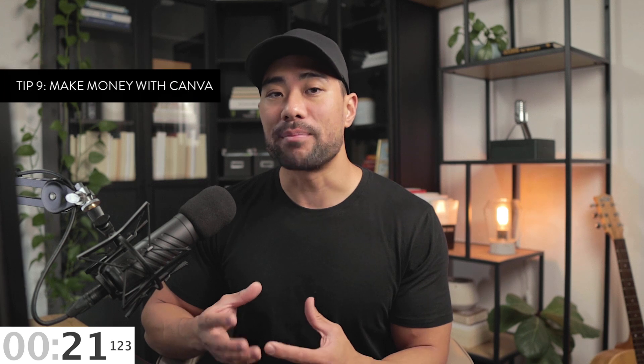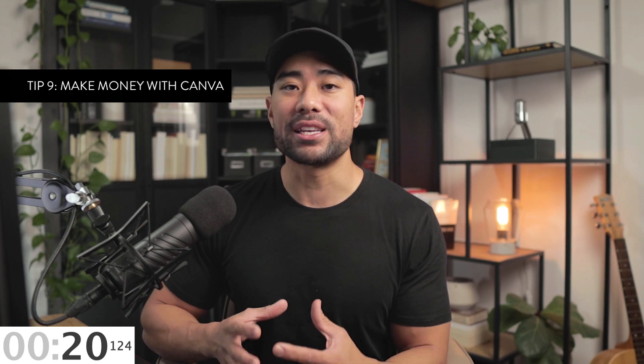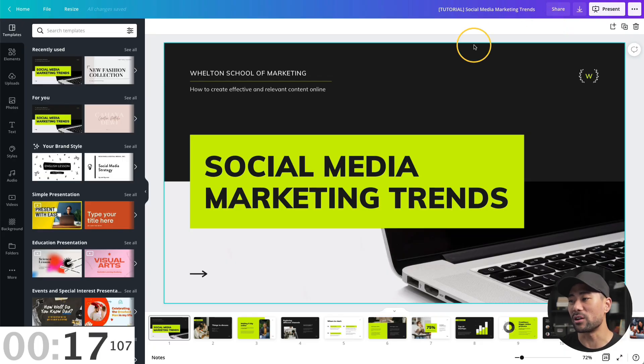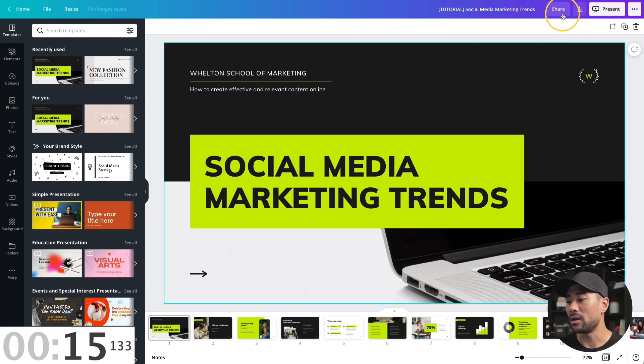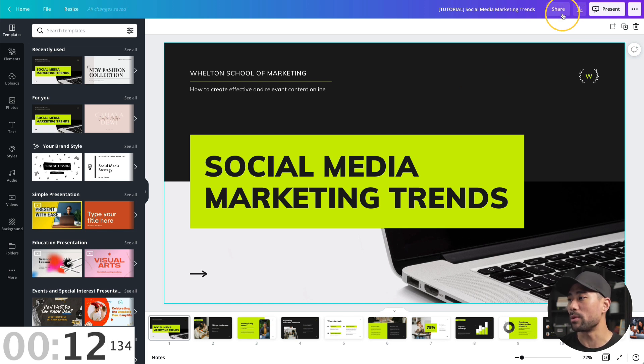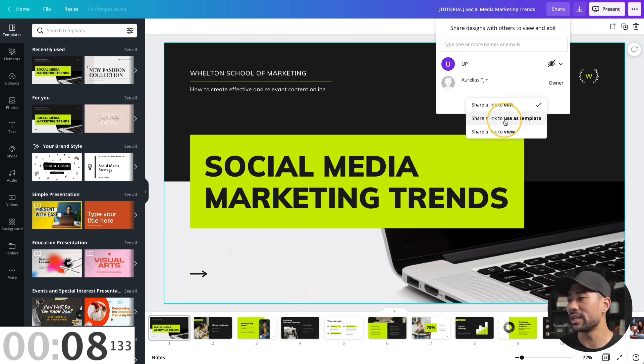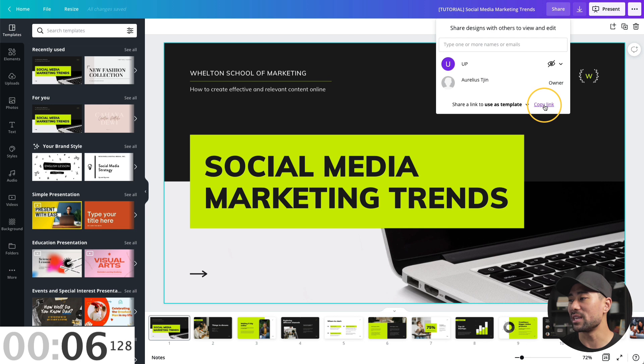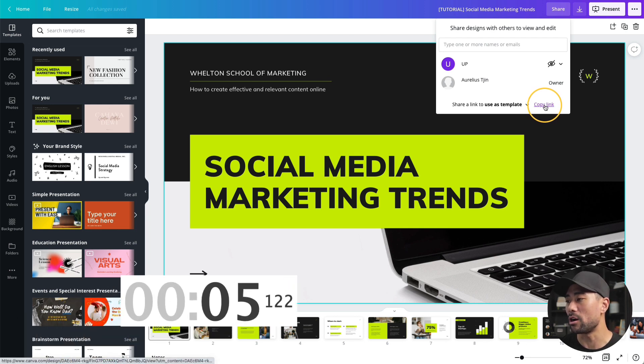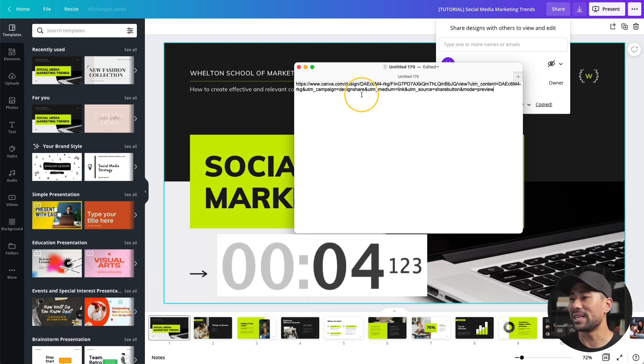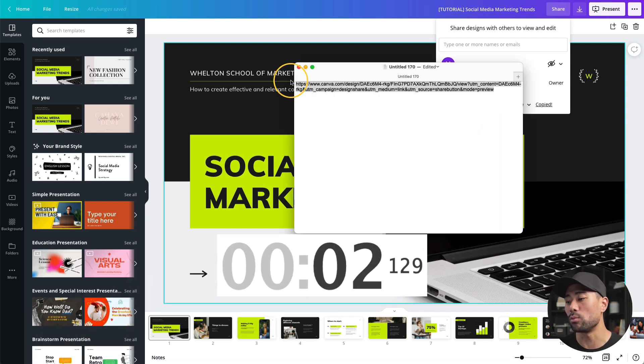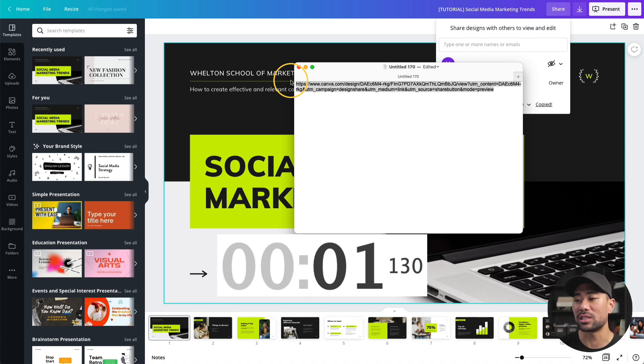And number nine, you can make money by selling your Canva designs. Let's say you've created your design. I've got this presentation for my demo. I can provide a customizable version for my customers by clicking on share. At the bottom, click on share a link, select share a link to use as template, click on the copy link option. And this is the exact link you want to deliver to your customers once they've purchased your Canva template.